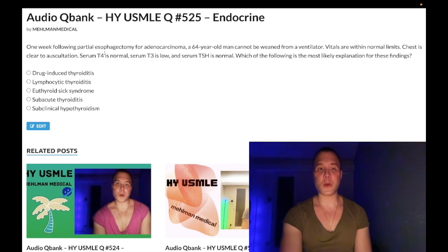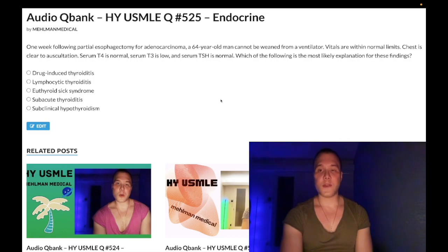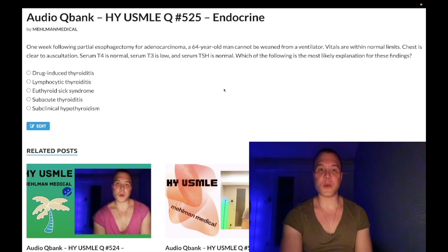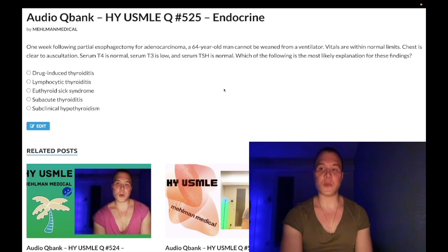One week after a partial esophagectomy for adenocarcinoma, a 64-year-old man cannot be weaned from a ventilator. Vitals are within normal limits, chest is clear to auscultation, serum T4 is normal, serum T3 is low, serum TSH is normal. The question asks for the most likely explanation for these findings.